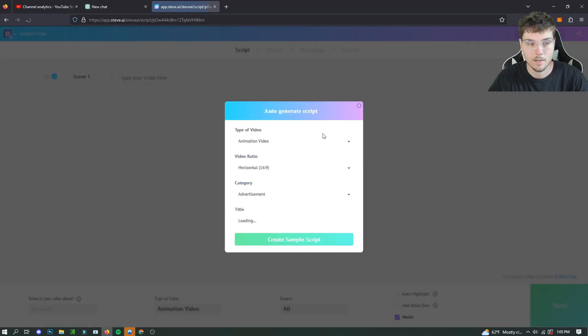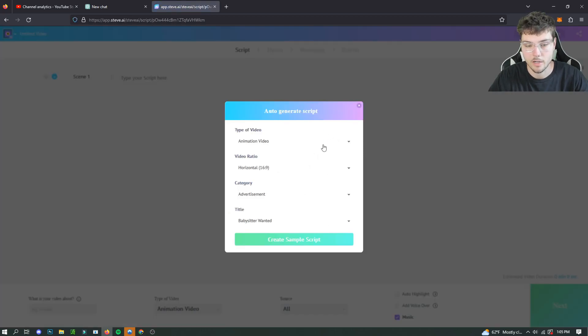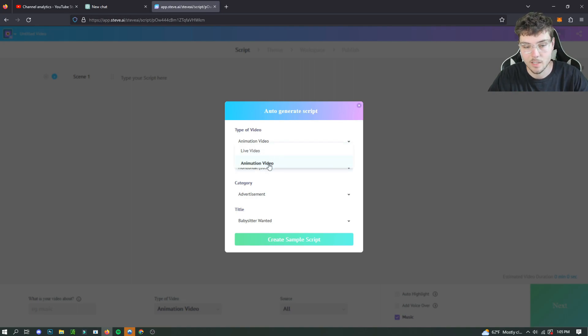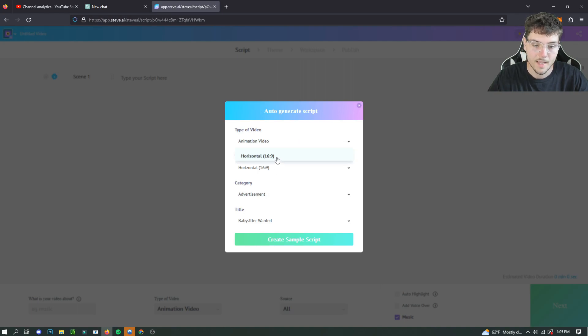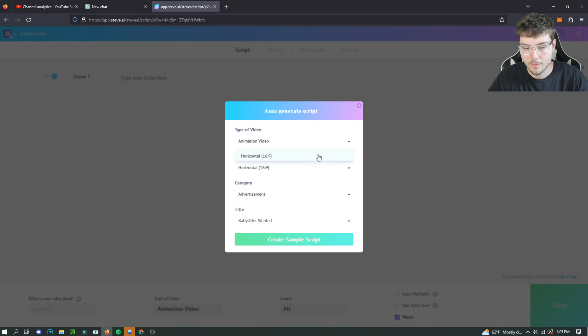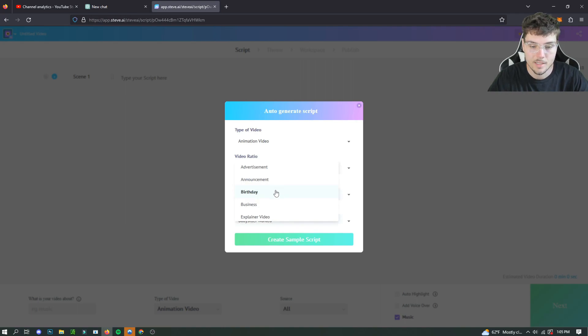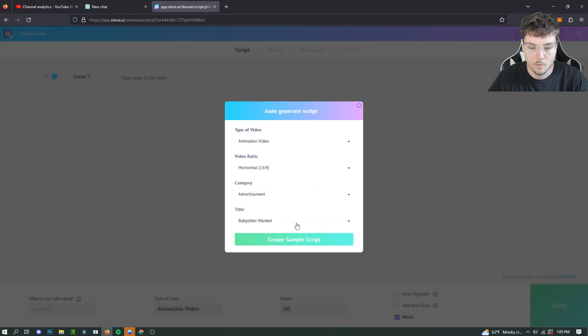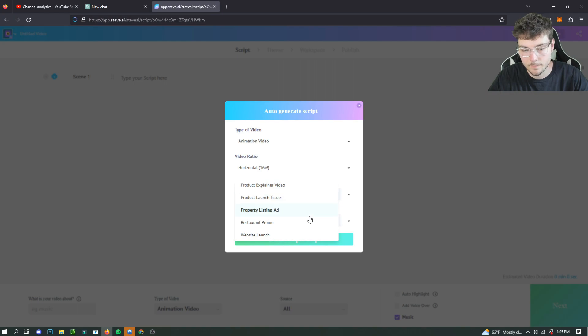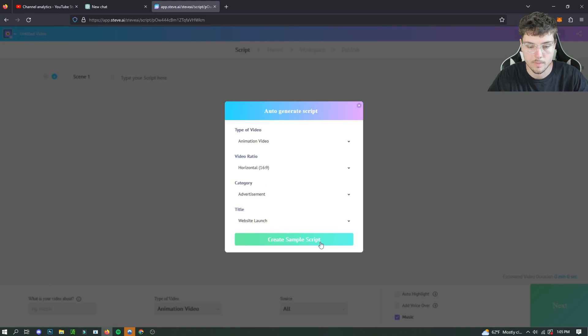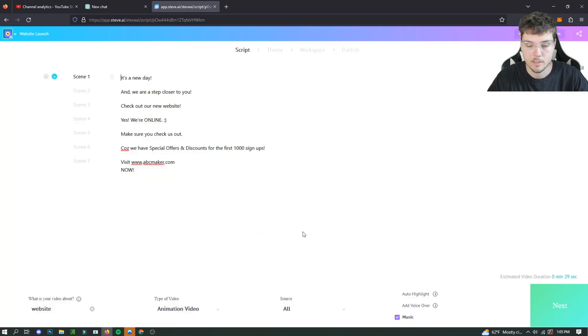And pretty much what it's going to do is ask you to generate the script. And it's going to give you the option of the type of video, like a live video or animated video. So we're going to do animated video, of course. And the horizontal 16 by 9. I think you can do other ratios, but for some reason this is the only one popping up right now. And we're actually going to choose advertisement for our category. And the title, we're going to do a website launch for our script. So it's going to generate a sample script.